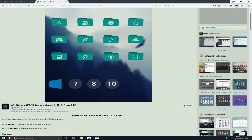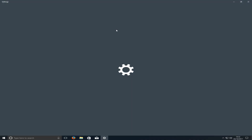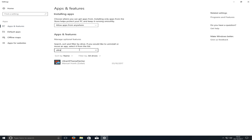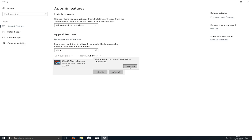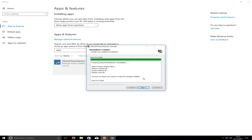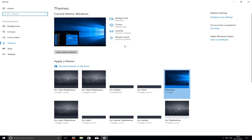Next, right-click in the bottom left-hand corner and go to Apps and Features. Type in 'ultra' and look for 'Ultra UX Theme Patcher'. Click on it, press Uninstall, confirm uninstall, press yes, then uninstall again, and press next. I'm going to choose to manually reboot in a minute, then press finish.